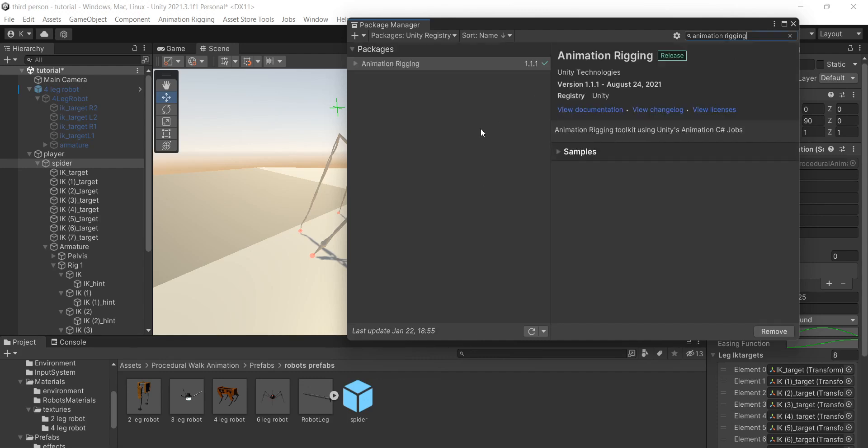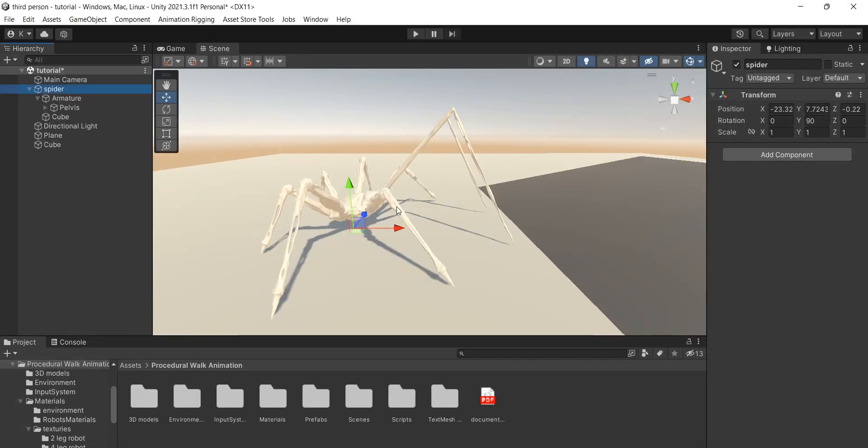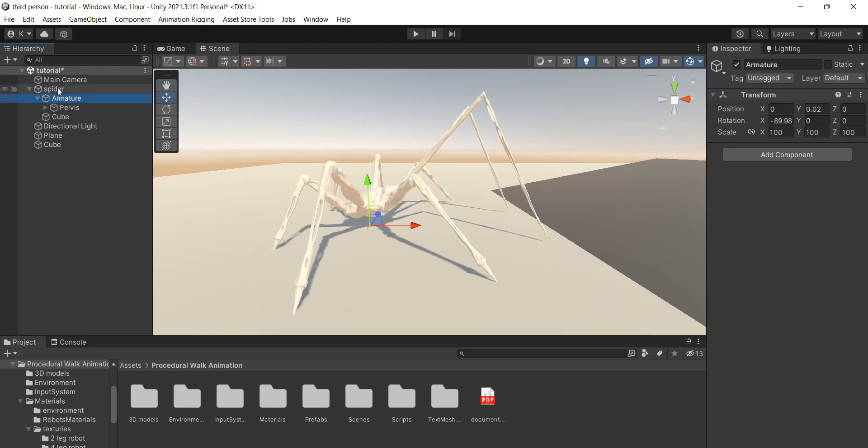I personally prefer to use animation rigging because it is easy to set up. Then we need a rigged model. For example, I have this spider made in Blender, but you can use any 3D software you like.